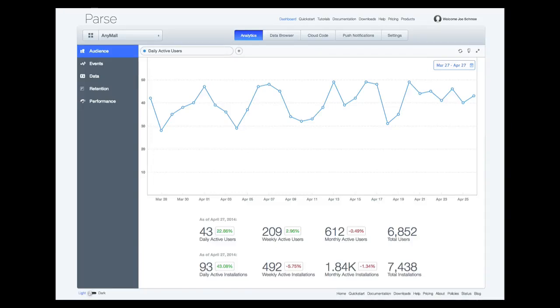Hi there, this is Dev from the Parse Analytics team. In this screencast, I'm going to introduce a new feature we've launched to help you understand the users of your app: the Audience tab.